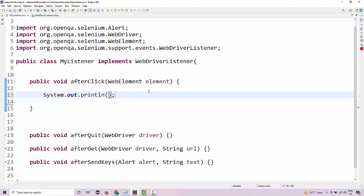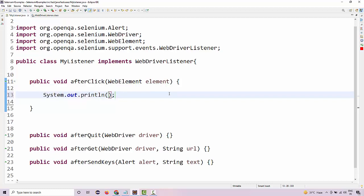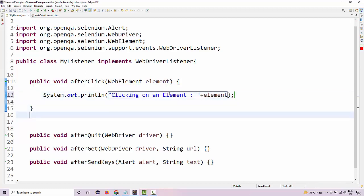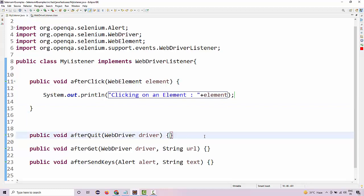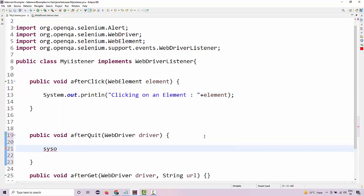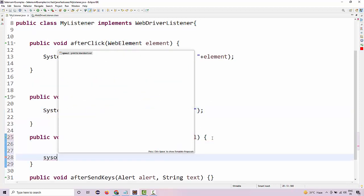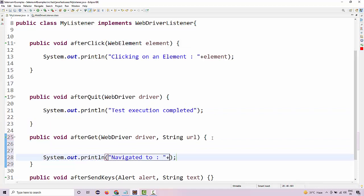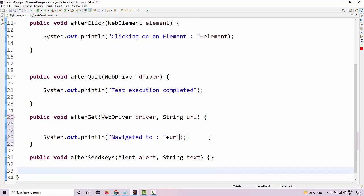So whenever a click event happens — say if you're automating a website and a script performs a click operation ten times — you need not add the log again and again; it will automatically be added based on the click event to your log file. If the click event happened ten times it will add the log ten times. You can also mention which element it actually clicked on. For quit, we'll say 'test execution completed', and for get, we'll say 'navigated to' and mention the URL.